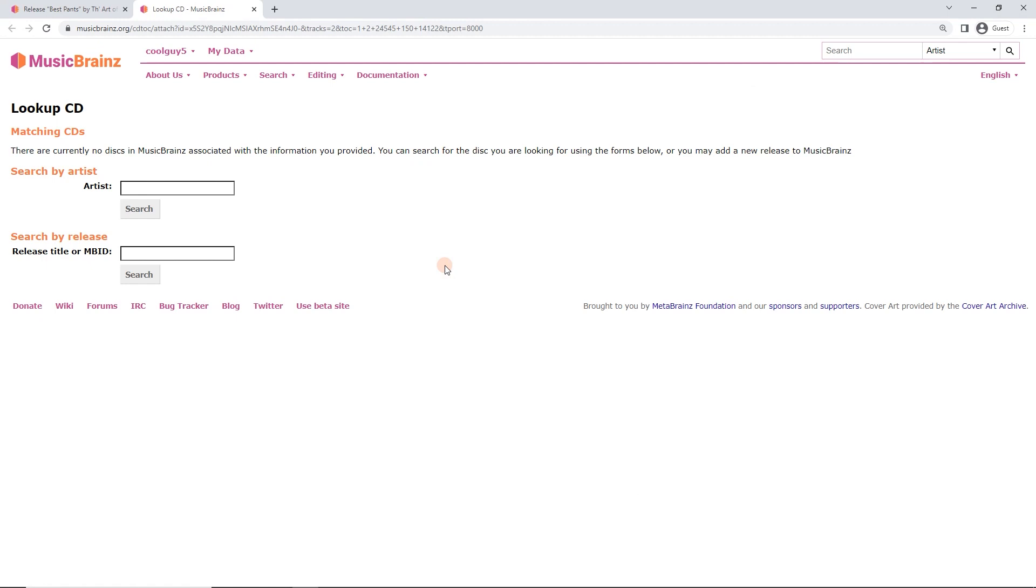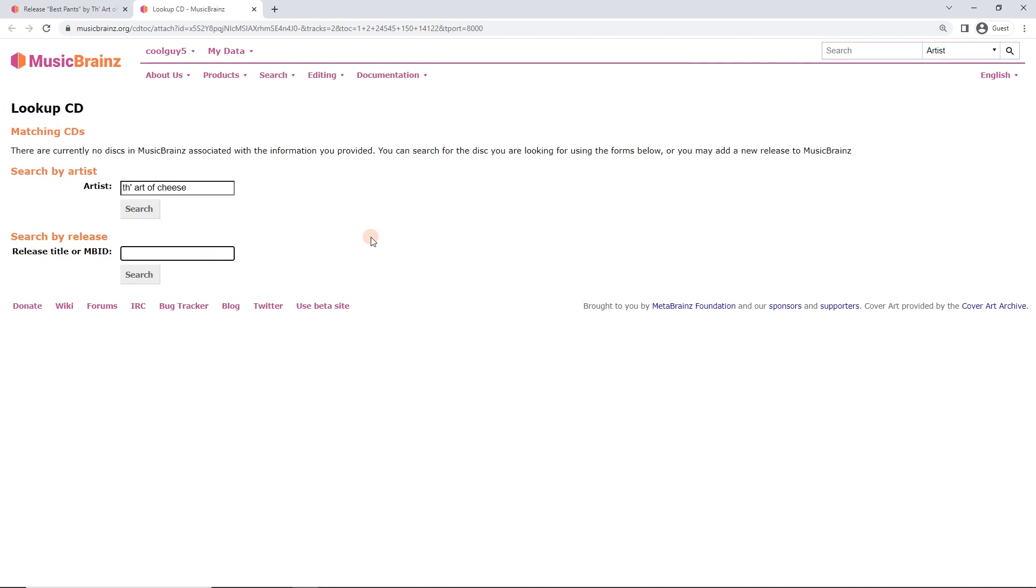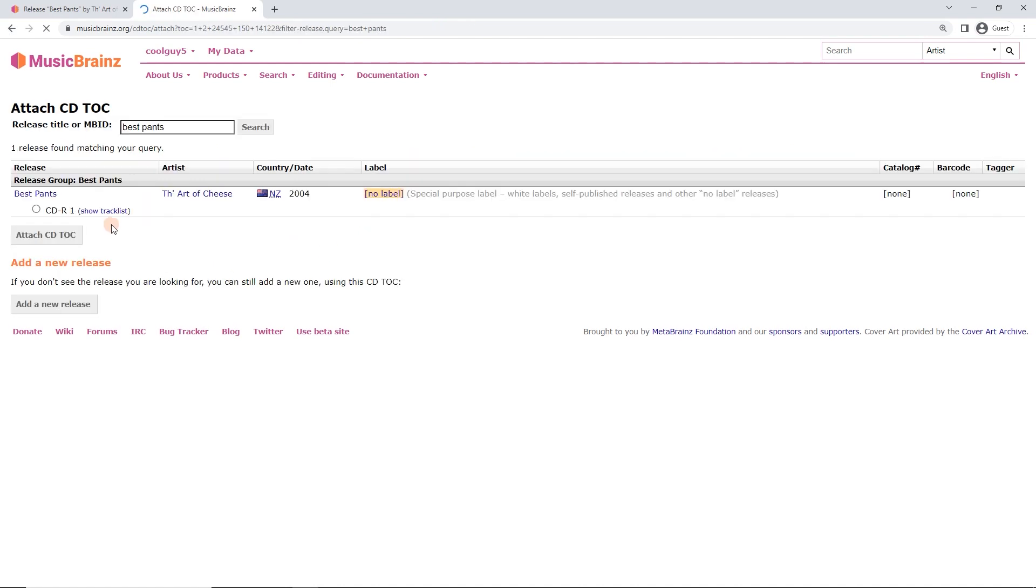Now it's going to open up this window. There's a few different things we can do. We can search by the artist, we can type in the Art of Cheese. We could search Best Pants. And yeah, let's do that actually.